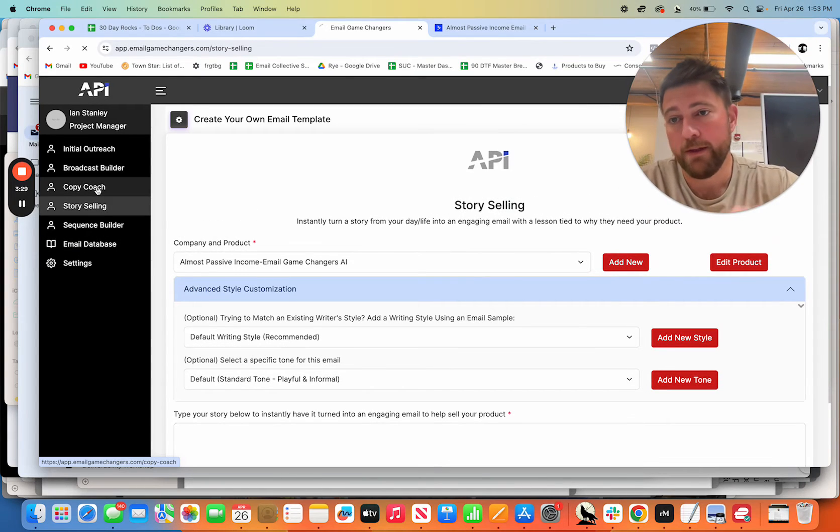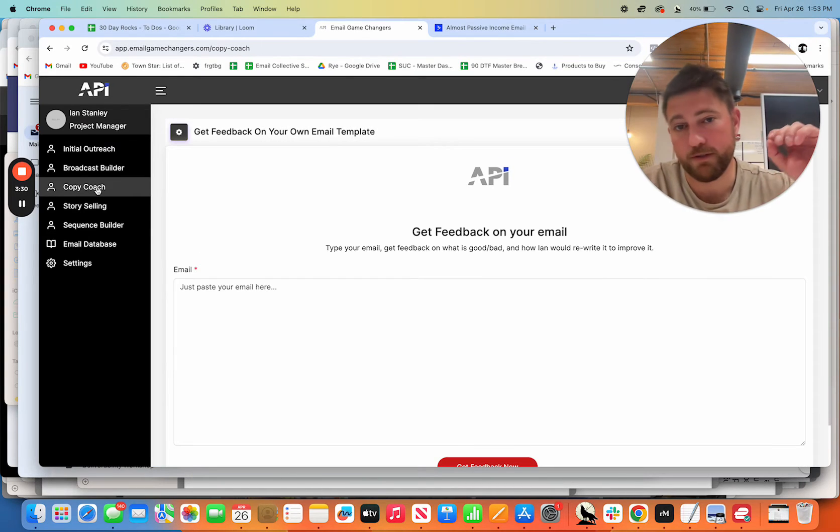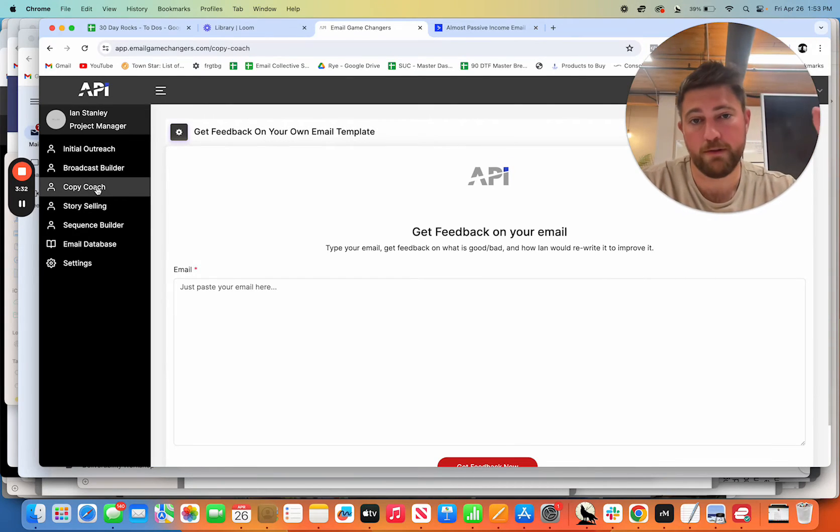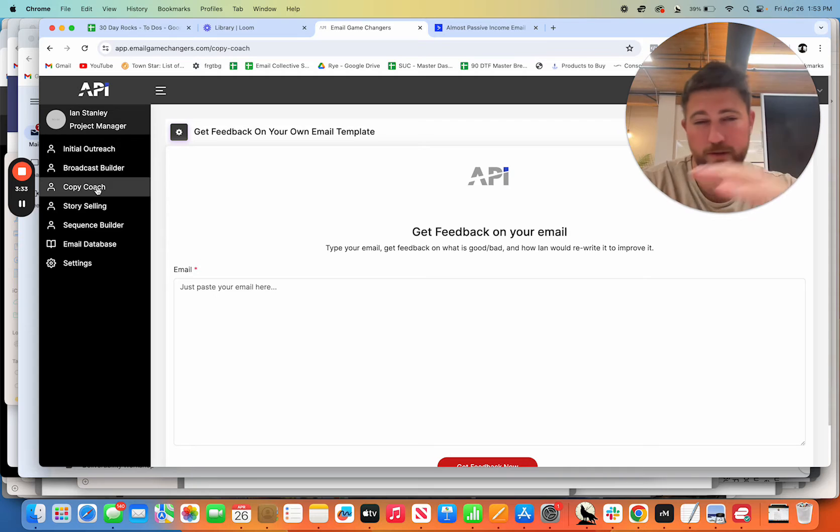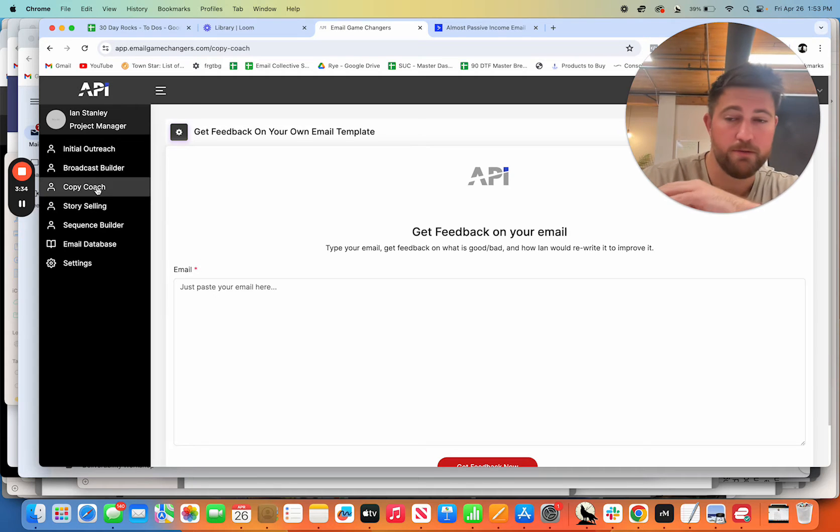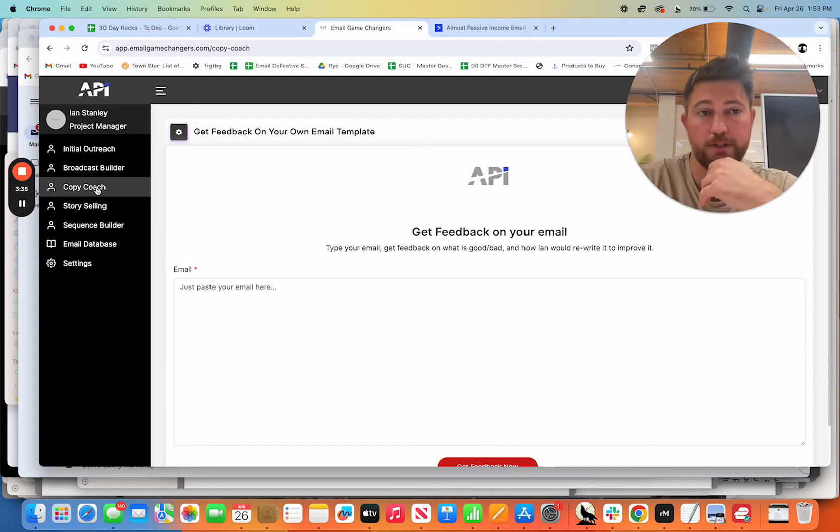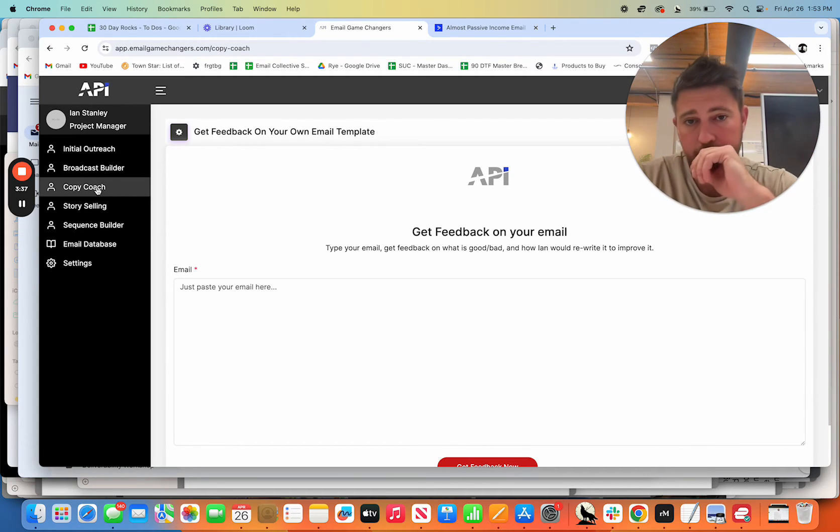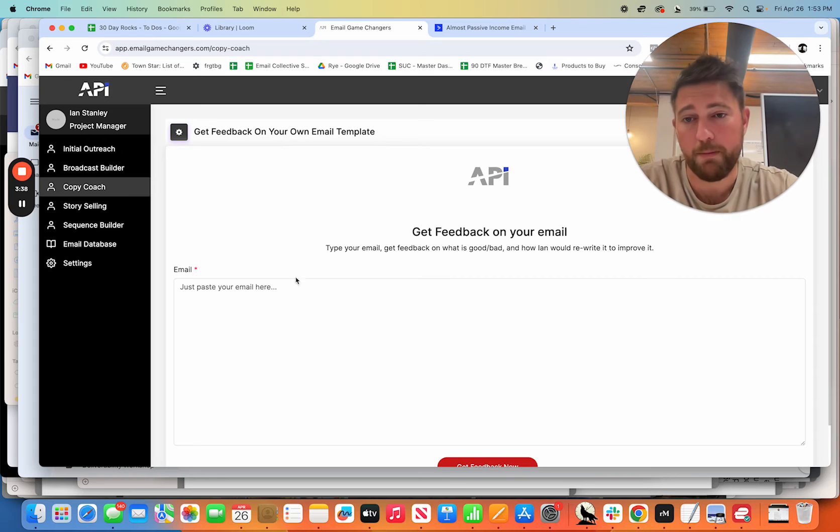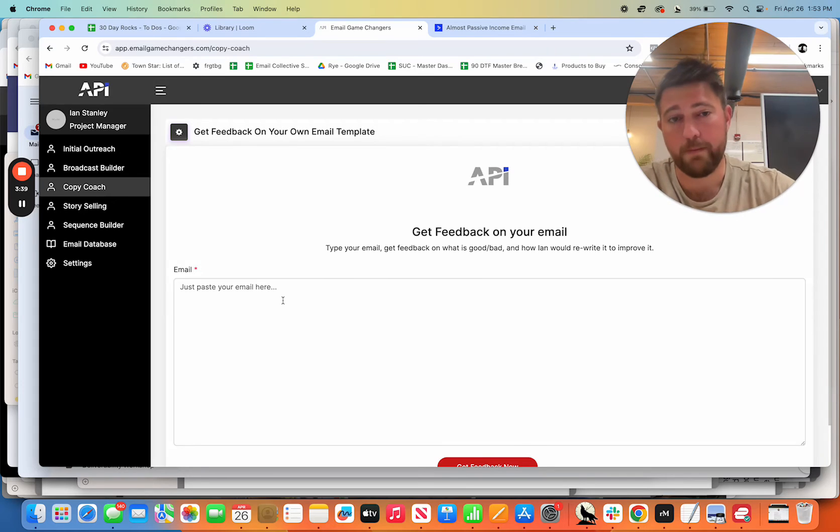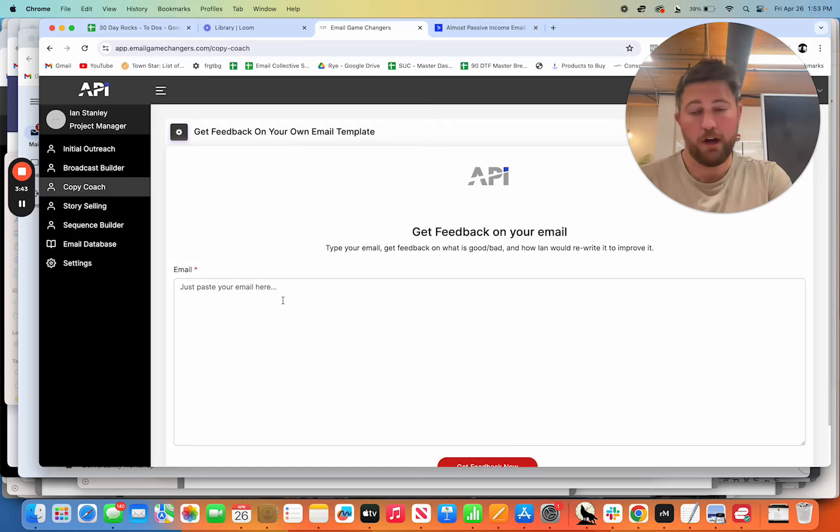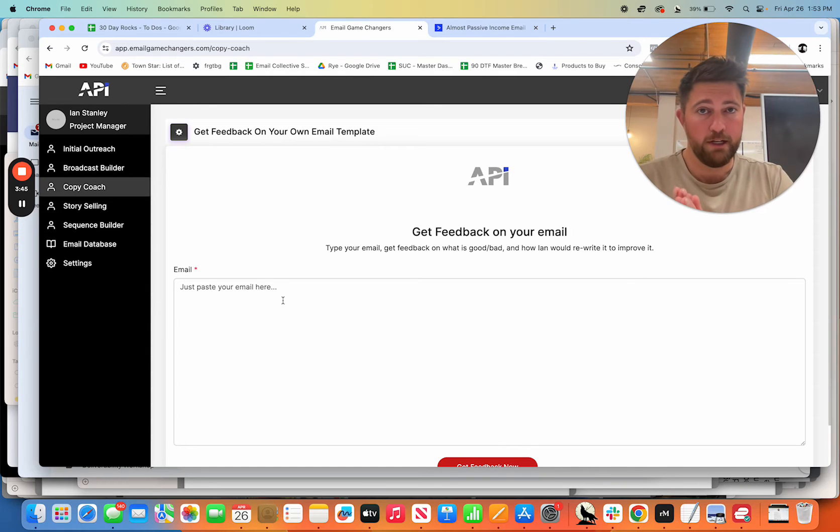Now the copy coach is one of people's absolute favorite things. I also haven't even showed you the two, maybe the two best features. Hold on. So the copy coach, you literally pop an email into here and it's basically AI me. So I charge $2000 now for consulting.